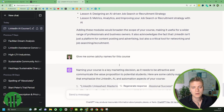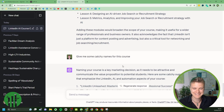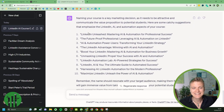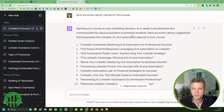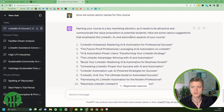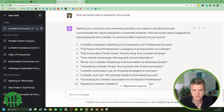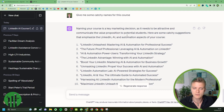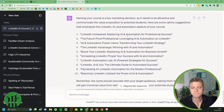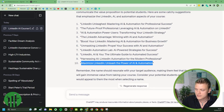I also asked ChatGPT for catchy course names. Some suggestions: 'LinkedIn Unleashed: Mastering AI and Automation for Professional Success,' 'The Future-Proof Professional: Leveraging AI and Automation on LinkedIn,' 'The LinkedIn Advantage: Winning with AI,' and 'Harnessing AI and LinkedIn Automation for the Modern Professional.' Most of them are pretty good.